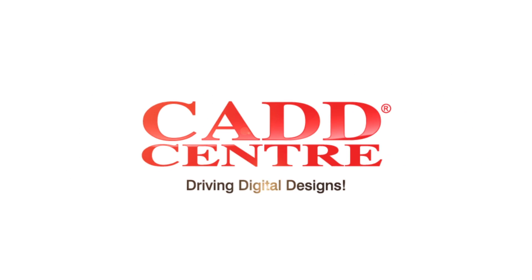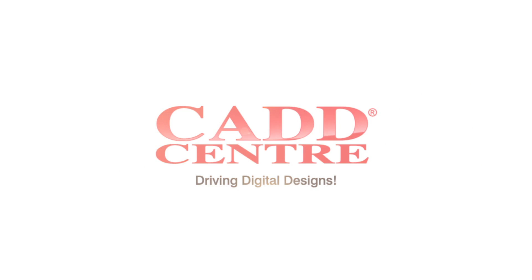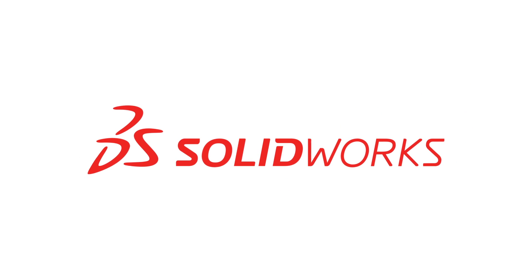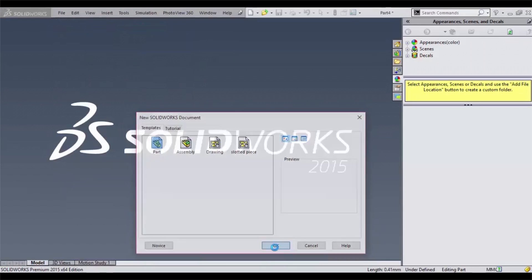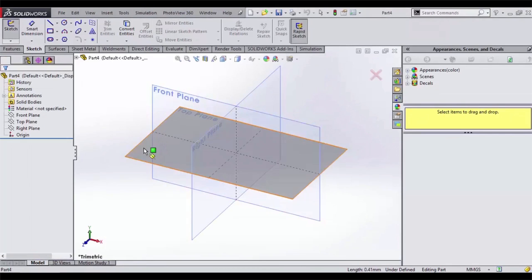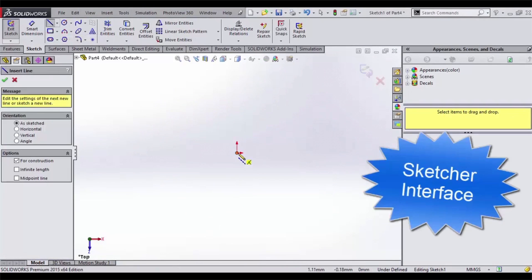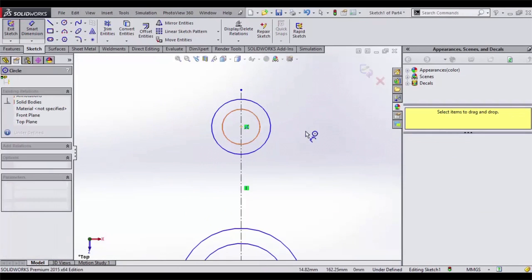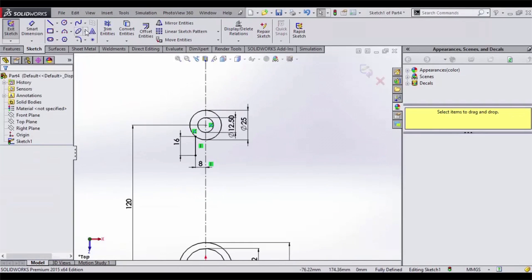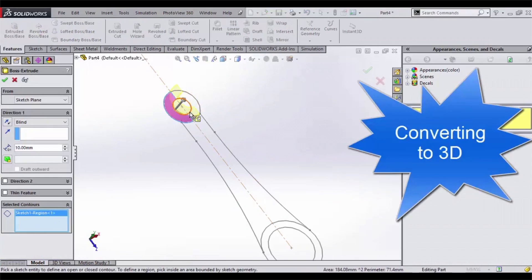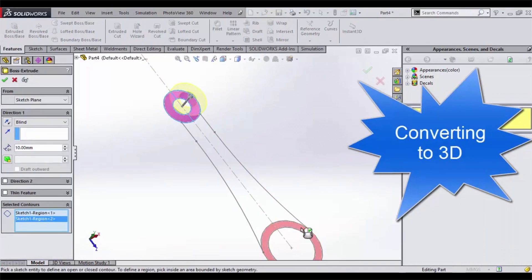Welcome to the world of CAD Center training, SOLIDWORKS. Our programs on SOLIDWORKS start with the introduction to the user interface and progress to basic drawing with sketch tools, using key features from extrude boss, base to boundary cut, and creating 3D models.